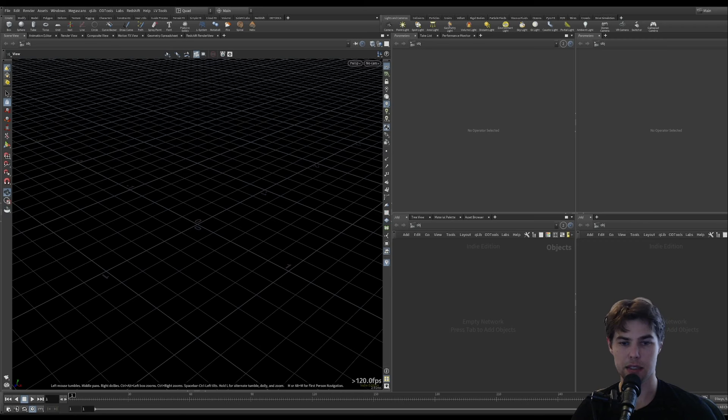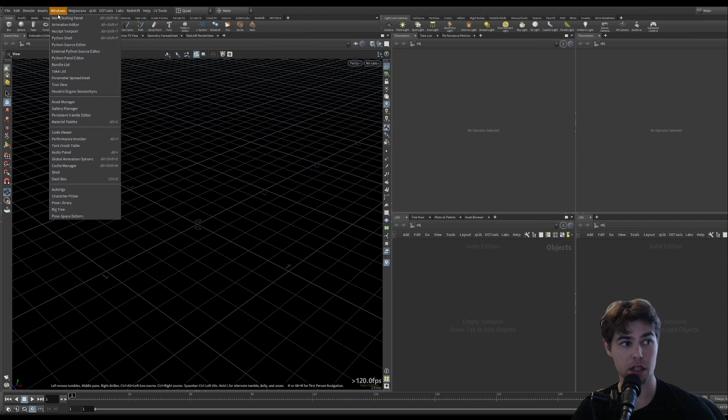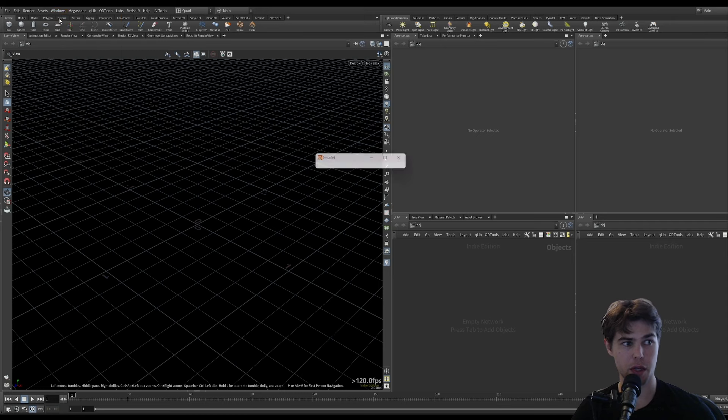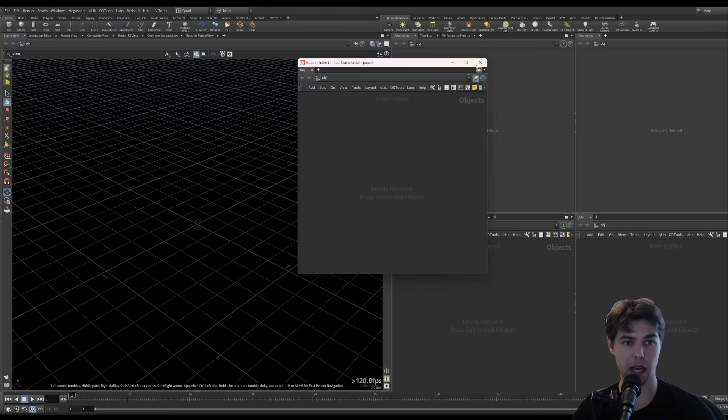Let's set up a scene in Houdini for look development. The first thing that I do is go to Windows, New Floating Panel, and I will drag this to my second monitor.